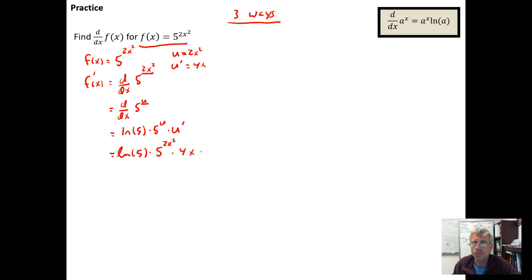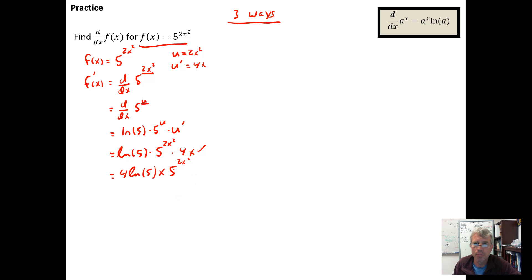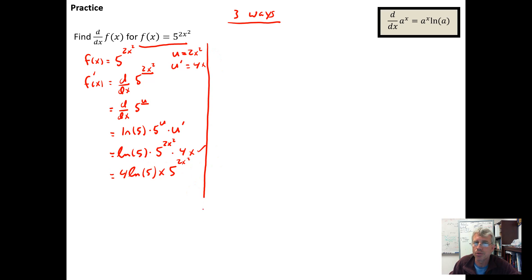And u prime is just 4x. We could rearrange this — rewriting it as 4 times the natural log of 5 times x times 5 to the 2x squared. The form of the final answer is up to us; we could move the 4 into the exponent position using exponent rules, but there's no need to do that. So this is one way to think about it using u-substitution.